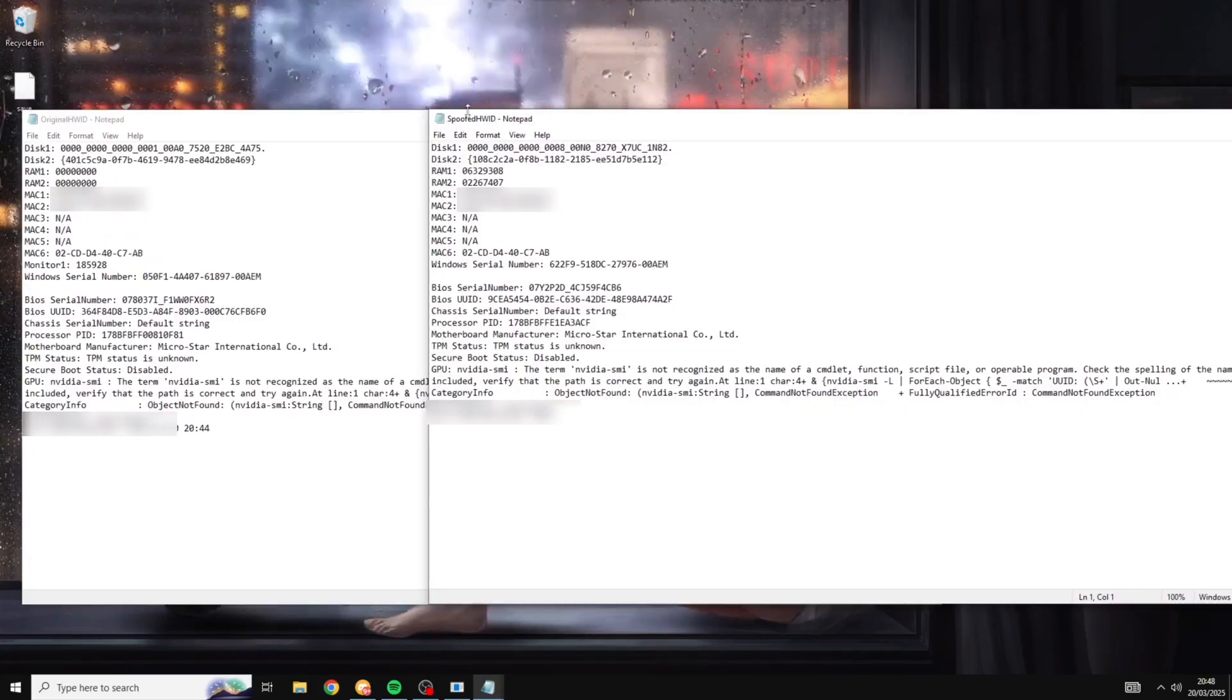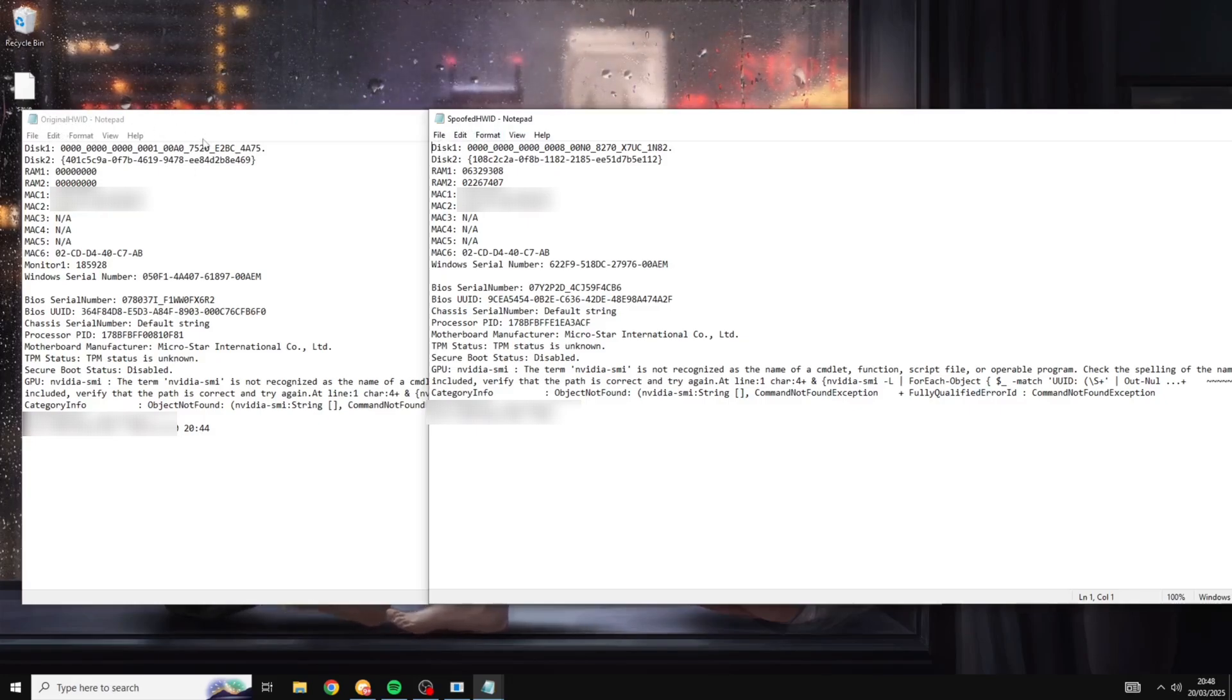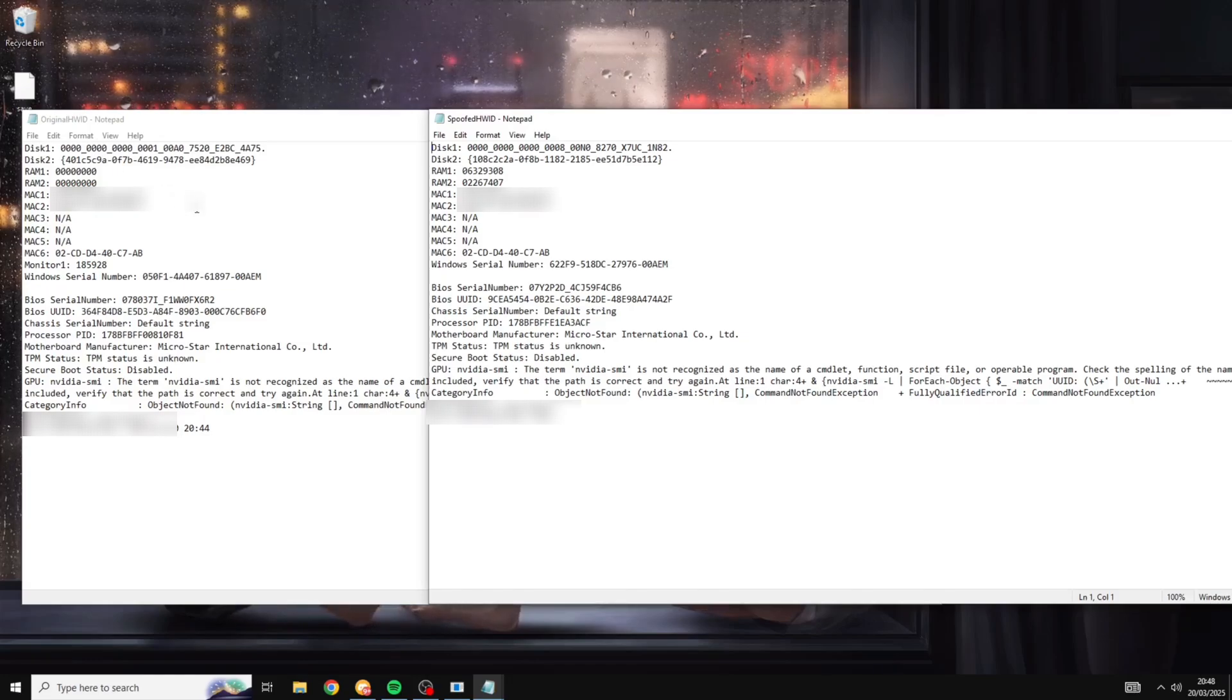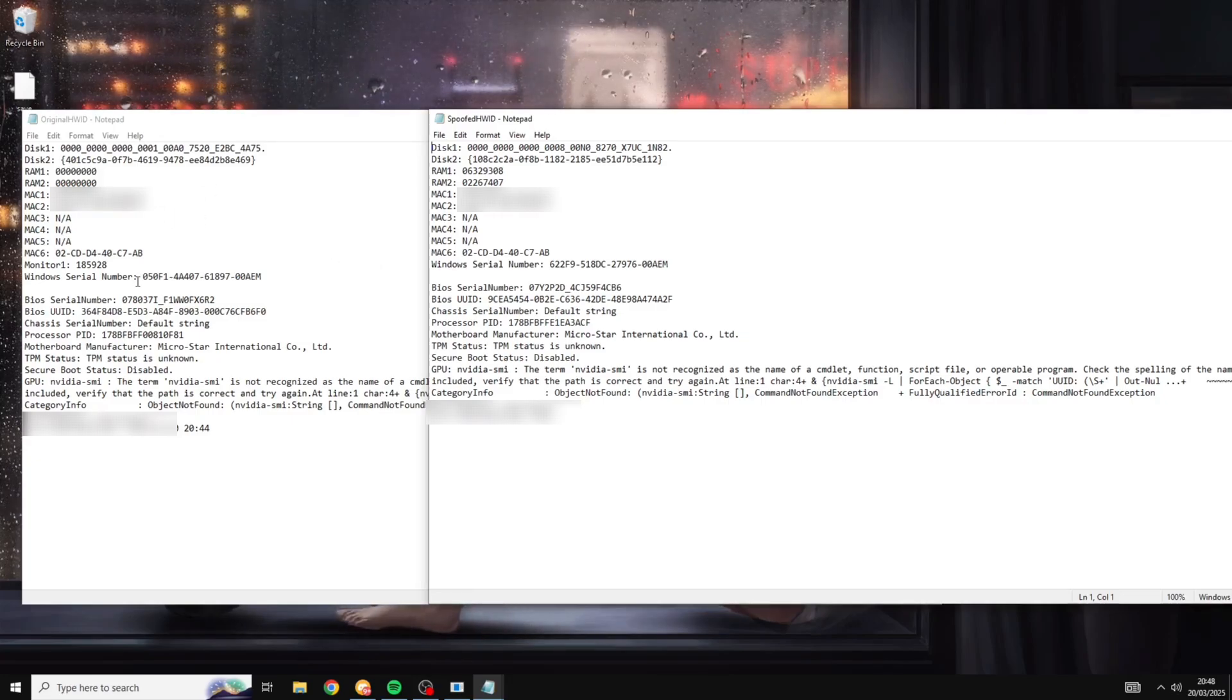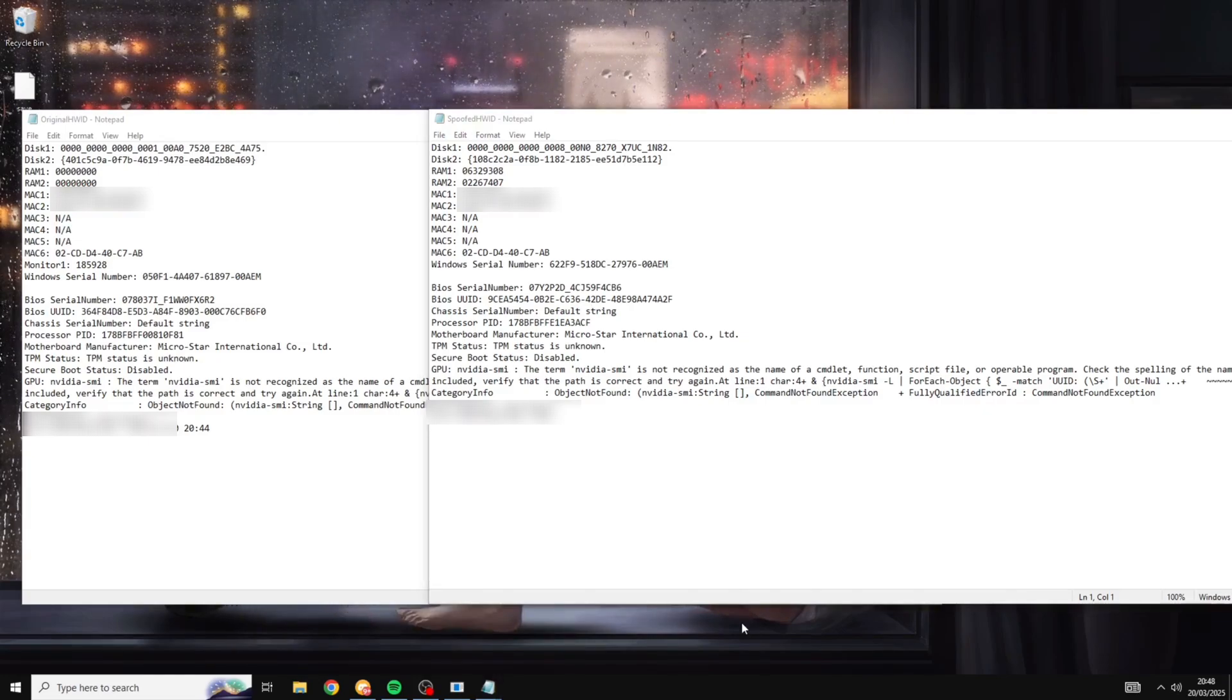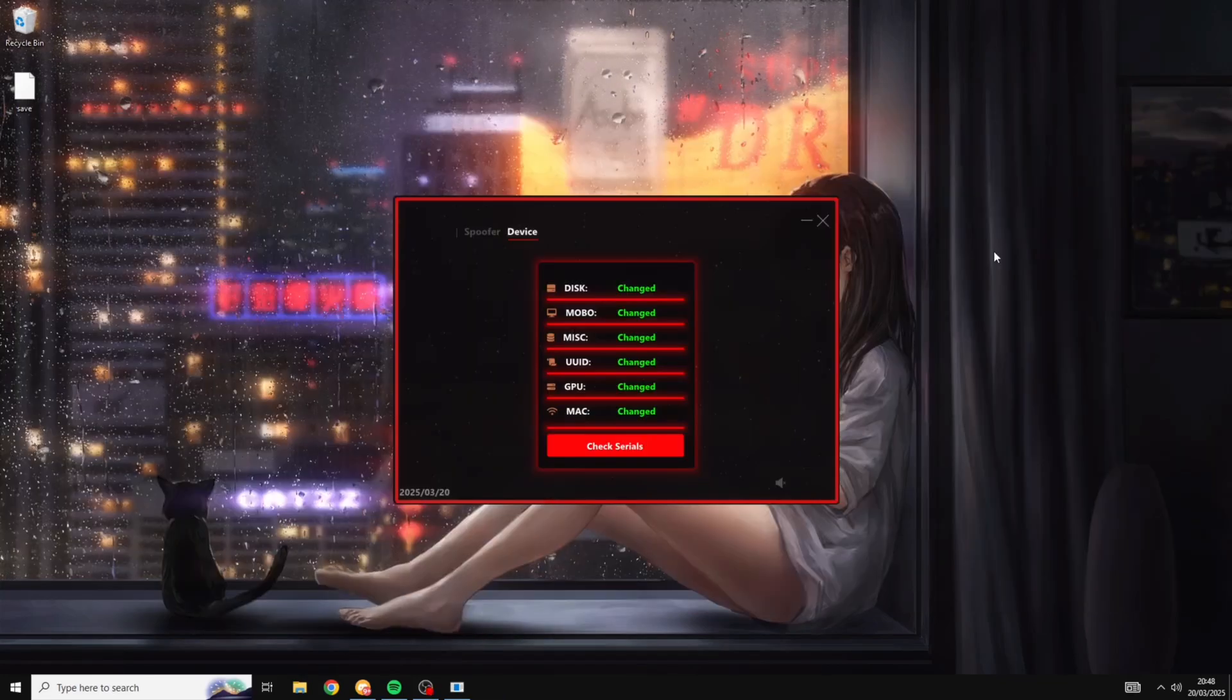All right so on the right we have our new serials, as you can see spoofed hardware ID, and on the left is our original serials, as you can see our original hardware ID. So you can go back in the video if you want but these serials on the left here are the serials from before the spoof and the ones on the right are the ones from after. So as you can see literally every single serial number on here has changed and this is good. This basically means that we've been successfully unbanned from whatever game you are hardware ID banned on and you will be able to go straight back in that game, make an account and play again.